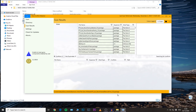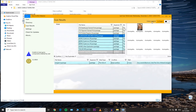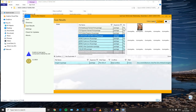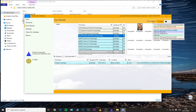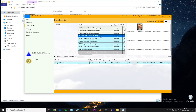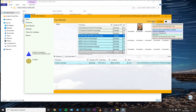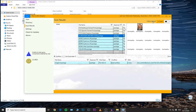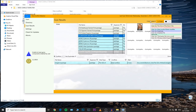As you can see, it is scanning all of our mods. You can go to the Colors Legend if you don't know what the colors mean. The blue color means that you have a conflicting mod — you need to remove the specific file that is conflicting with this Wilfred hair.